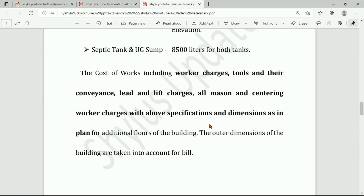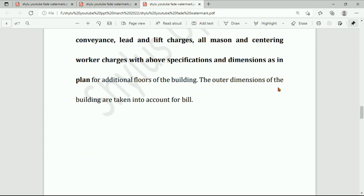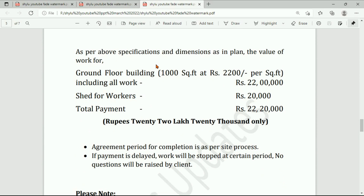For additional floors, the outer dimensions of the building are taken into account for billing. As per the above specifications and dimensions in the plan, the value of work for ground floor building of 1,000 square feet at rupees 2,200 per square feet including all work is rupees 22 lakhs. Shed for workers is rupees 20,000. Total payment: rupees 22 lakhs 20,000.